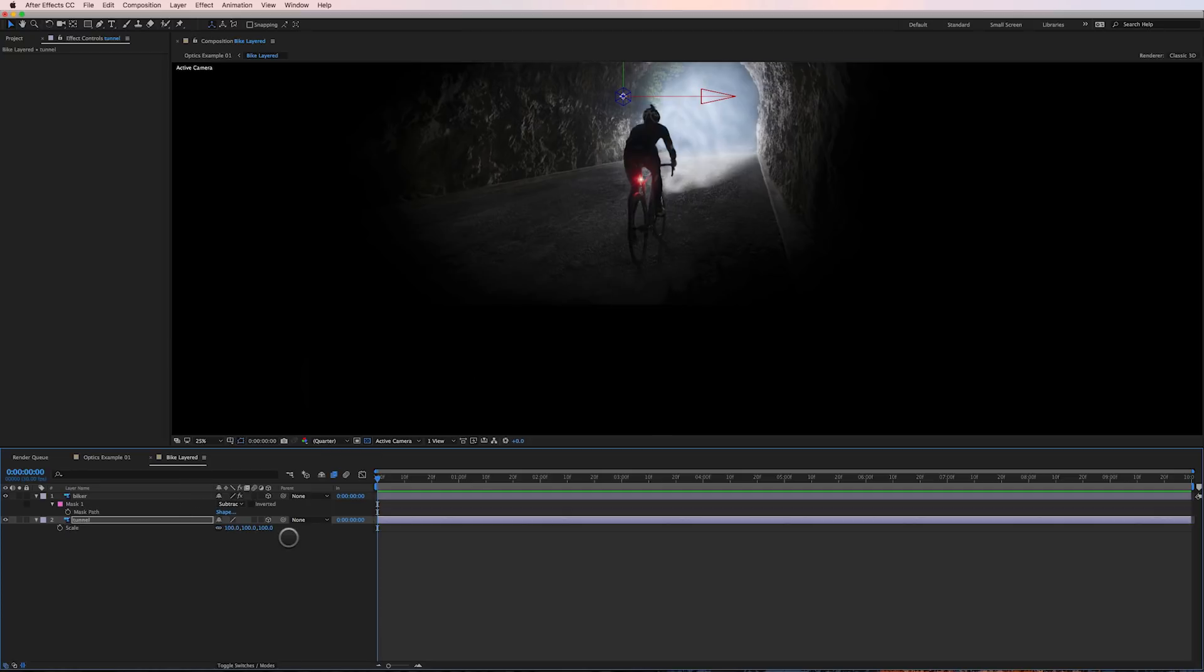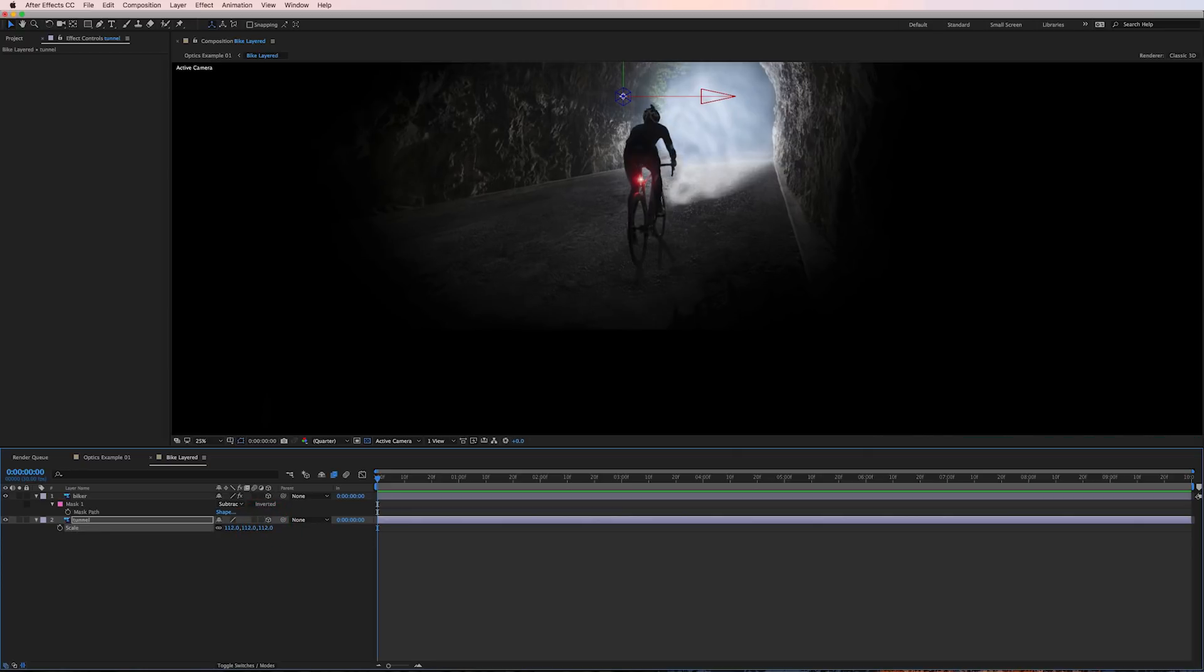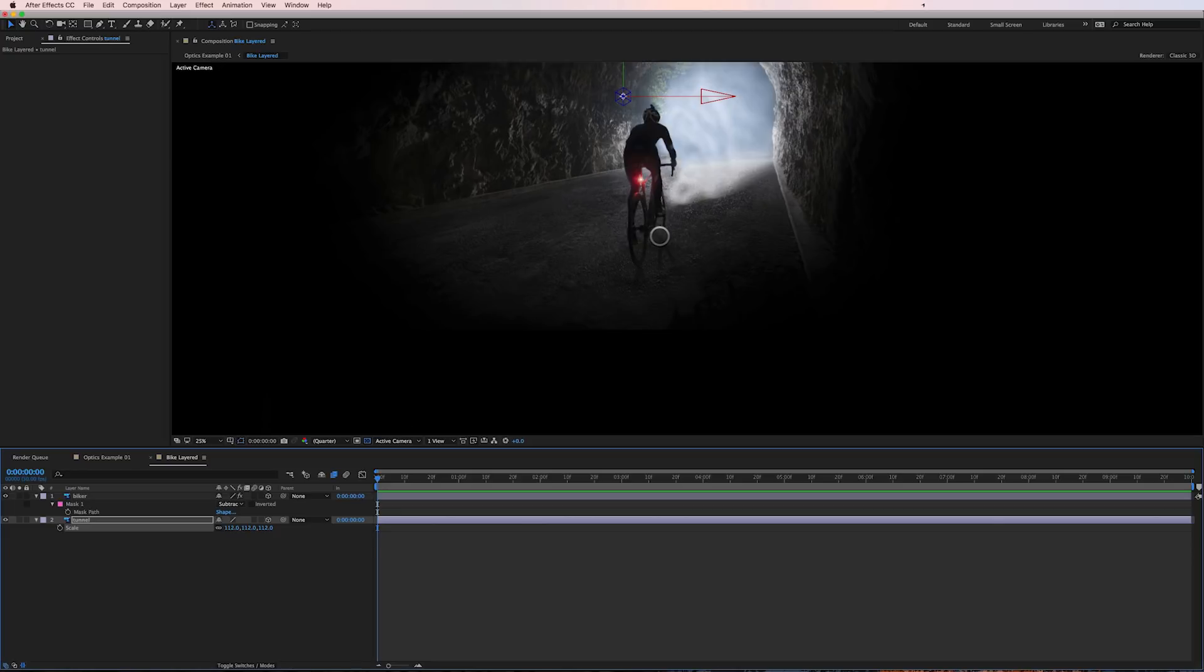I also scaled it up just slightly. So it's back in z-space by 2,000 pixels but scaled up to 112% so it essentially looks like the same photograph that we originally started with but there is some z separation here.